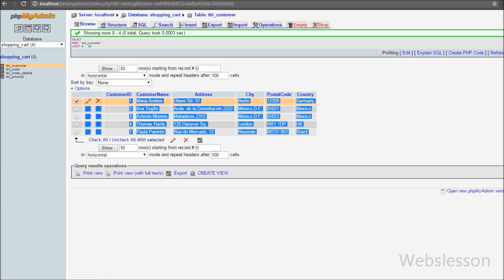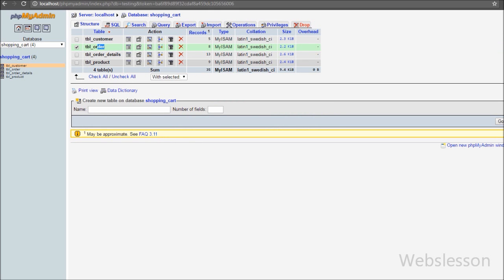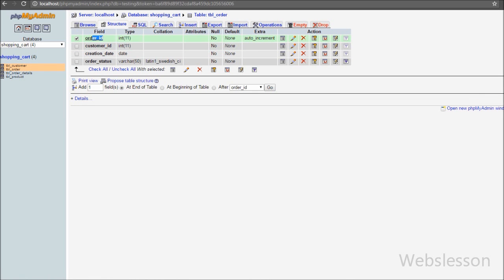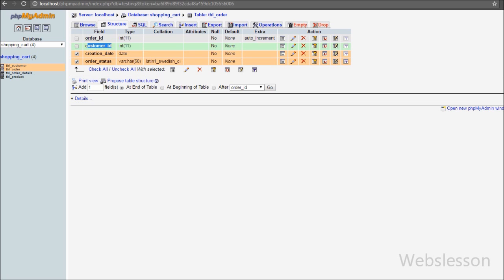We have already inserted some customer data into this table and we will fetch customer details from this table and display them on the web page. We have two more tables: order and order_details. In the order table there are four columns: order_id, customer_id, creation_date, and order_status. In this table order_id is the primary key and customer_id is the foreign key.